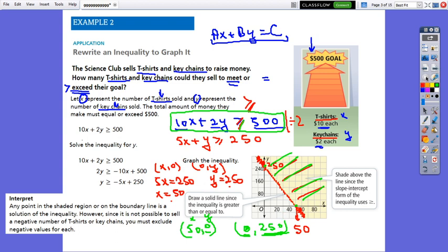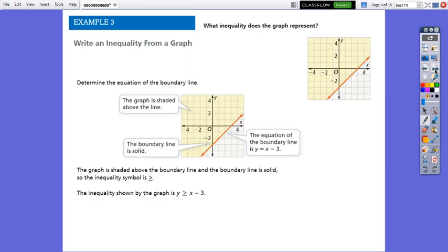Remember: when you solve inequalities for one variable and you have to multiply or divide the inequality by a negative value, don't forget to change the sign of that inequality.